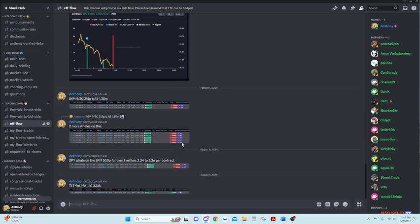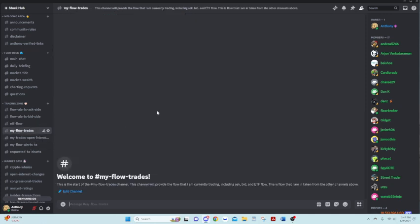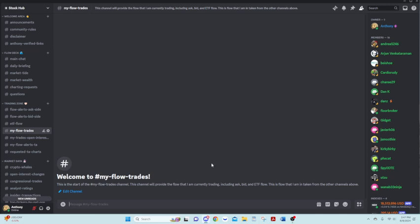ETF flow. That's just how it sounds. Obviously spy, QQQ, all those would get posted in here. My flow trades, a new one. So any piece of flow that I'm taking, I will post in here as well. Could be coming from here. So it might be a double post.